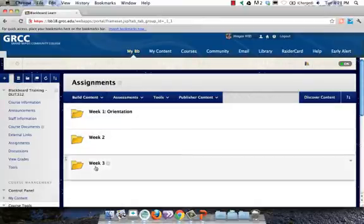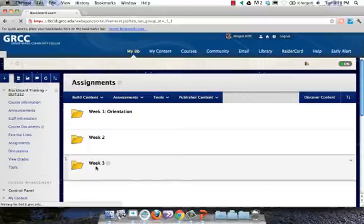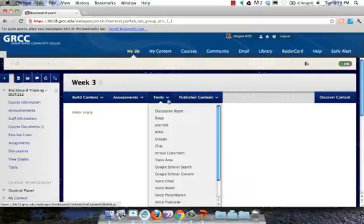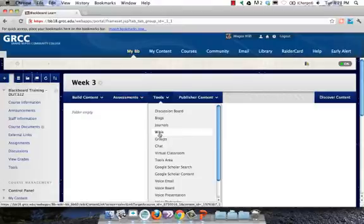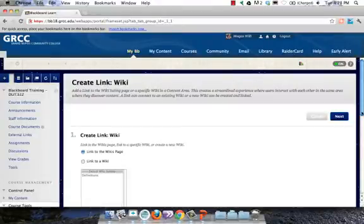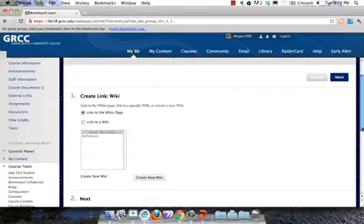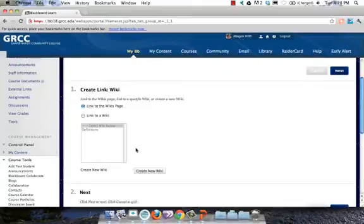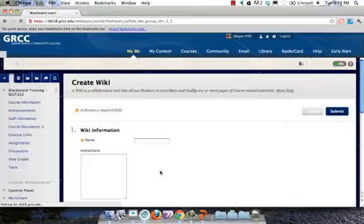In my assignment folder, I'm going to click on Week 3, and then I'm going to click on Tools, and go down and click Wikis. Now, I already do have a wiki in this course, but I'm going to create a new one.